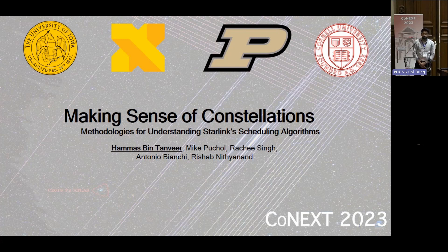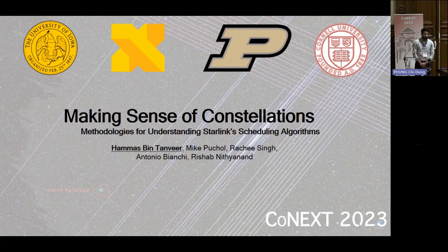For this talk, I'll first go over what Starlink is, how it works, and eventually jump into the research question that we're trying to answer.